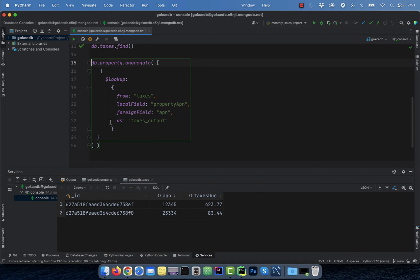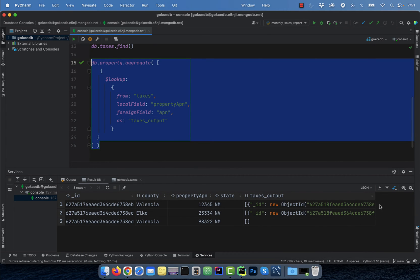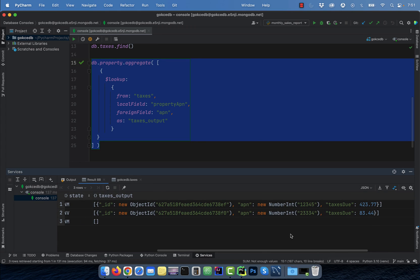As is used to specify the name of the new array field that'll be added to the input documents. Now let's execute this query to see how the output looks like.